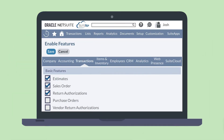First, let's look at how you would set up the NetSuite purchase order feature. You can enable this feature under the Basic Features section of the Transactions tab in Enable Features.